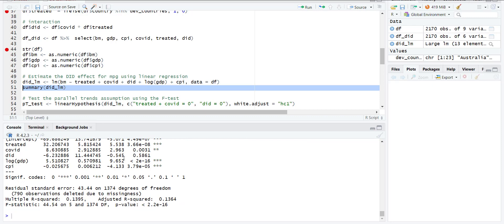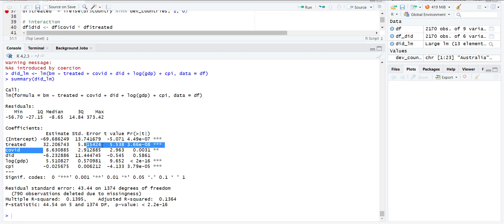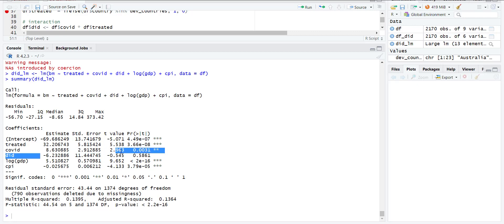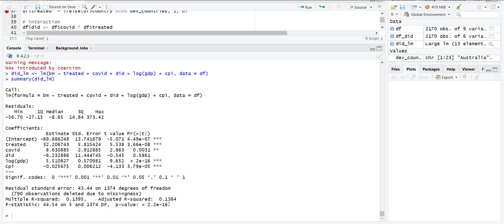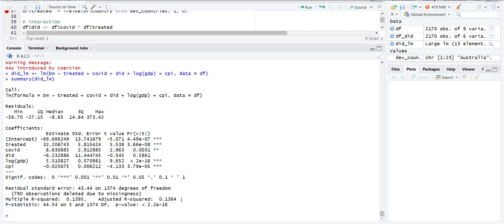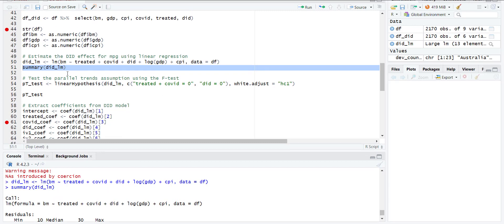When I run it and look at the summary, you'll notice that treatment has a positive effect, so developed countries have higher dependent variable (higher money supply/demand). After COVID there was higher money demand. But DiD is negative, meaning after COVID, developed countries had lower money demand. An increase in GDP increases money demand; an increase in prices reduces money demand in this dataset. Overall, the model is fit because the F-test is significant. Adjusted R-squared is 30.13%.